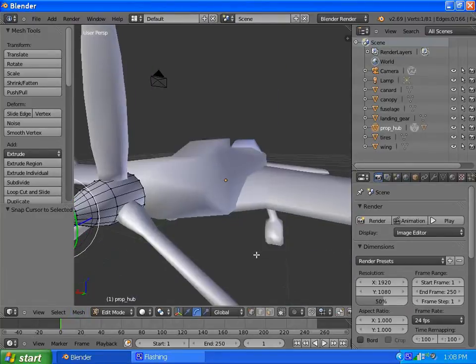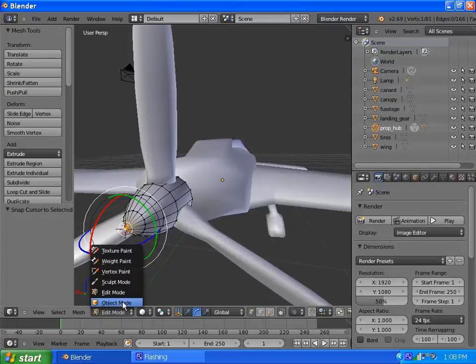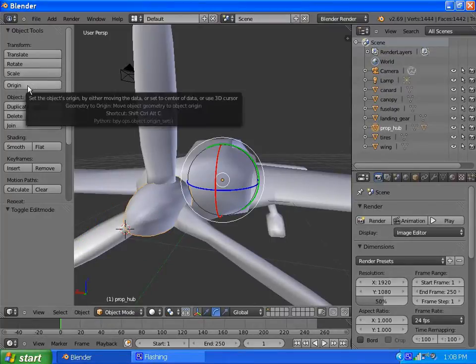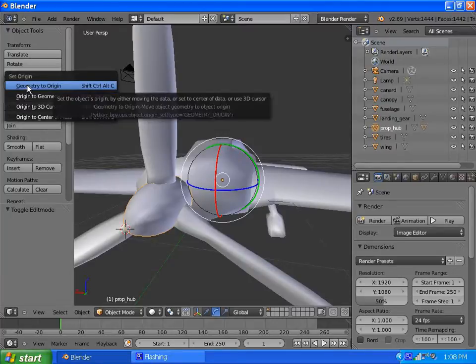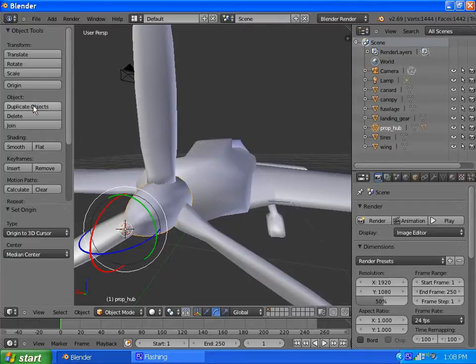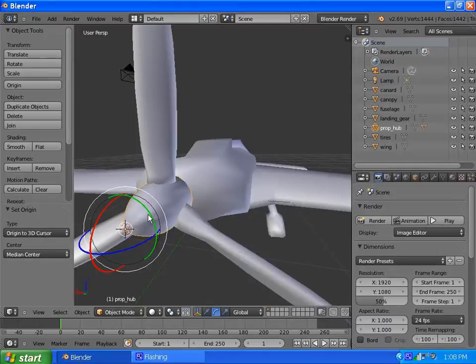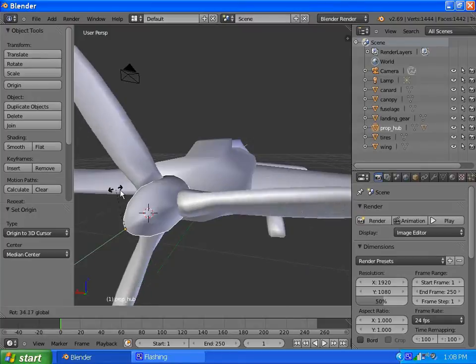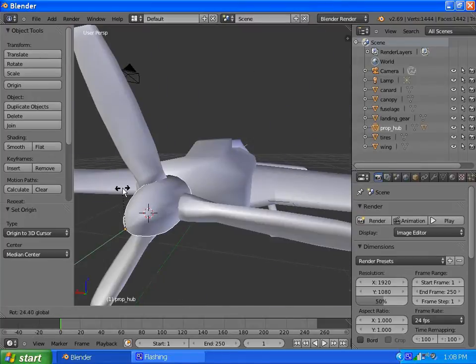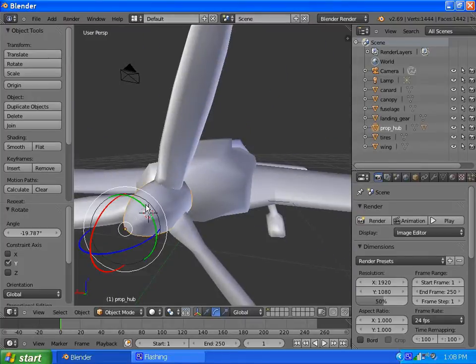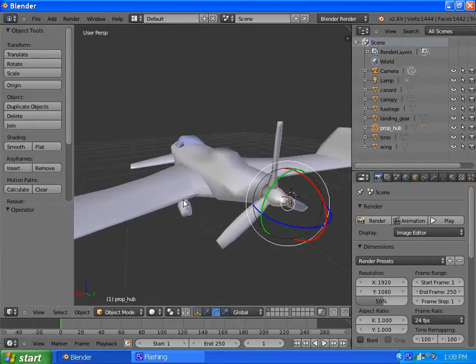Our 3D cursor is now at that selected vertex. We go back to object mode, that part is still selected, and we go up here where it says Origin, click that, and Origin to 3D Cursor. Now when we rotate this thing, it rotates on the center like we want it to.